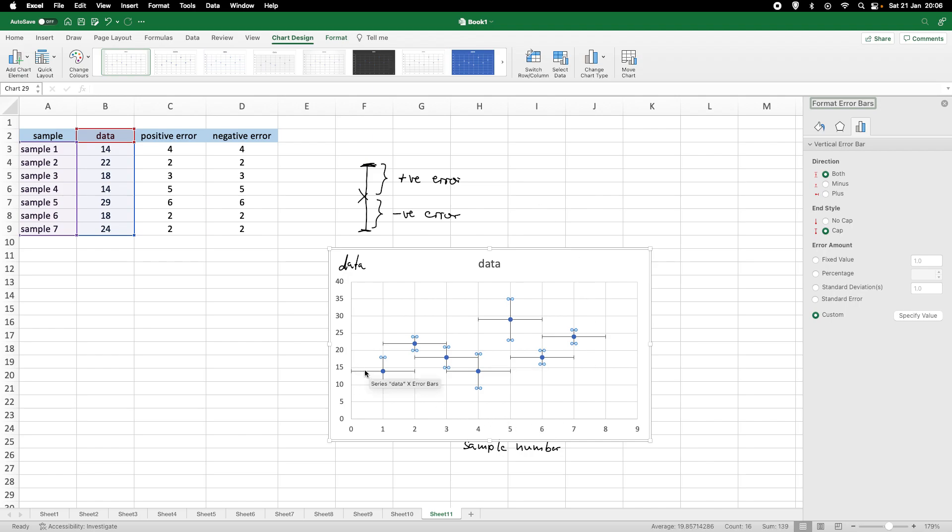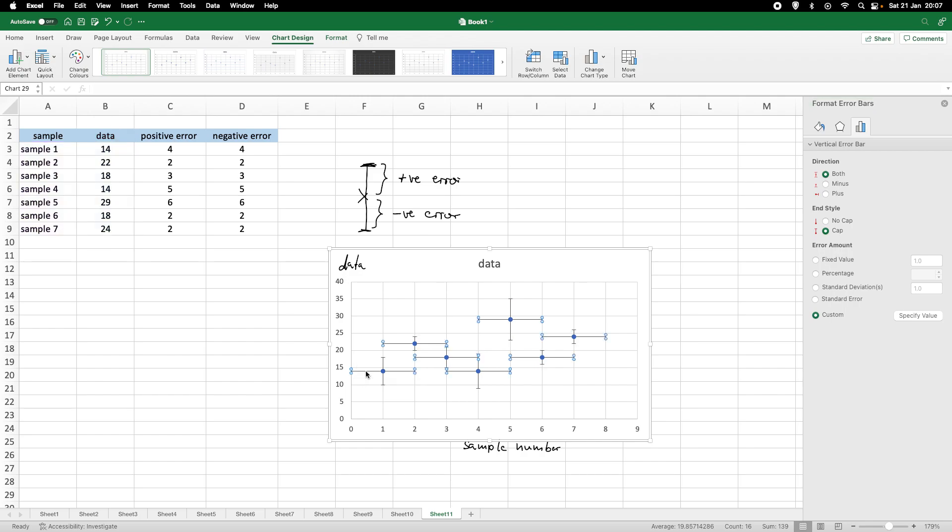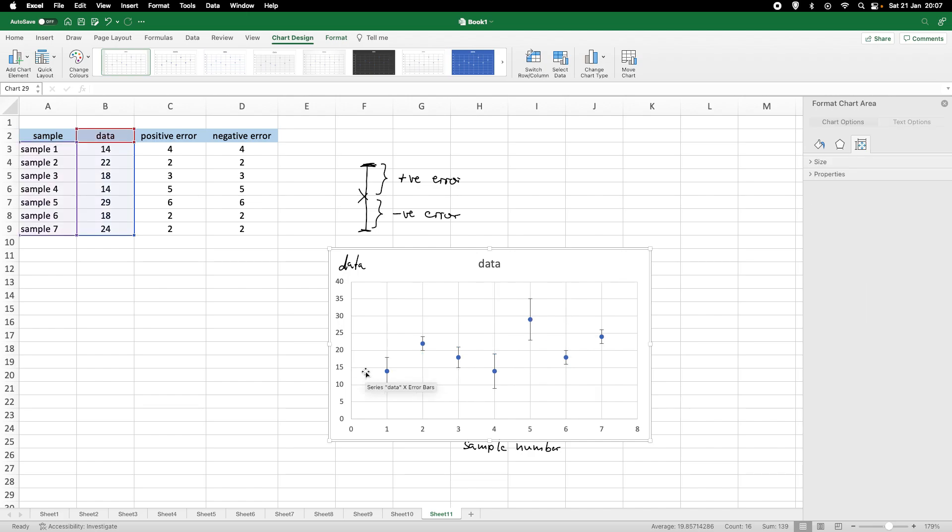Now, we've got vertical as well as horizontal error bars. We don't want the horizontal error bars. So, we just simply left mouse click one of them and click the backspace or delete button. And, now we've got our error bars.